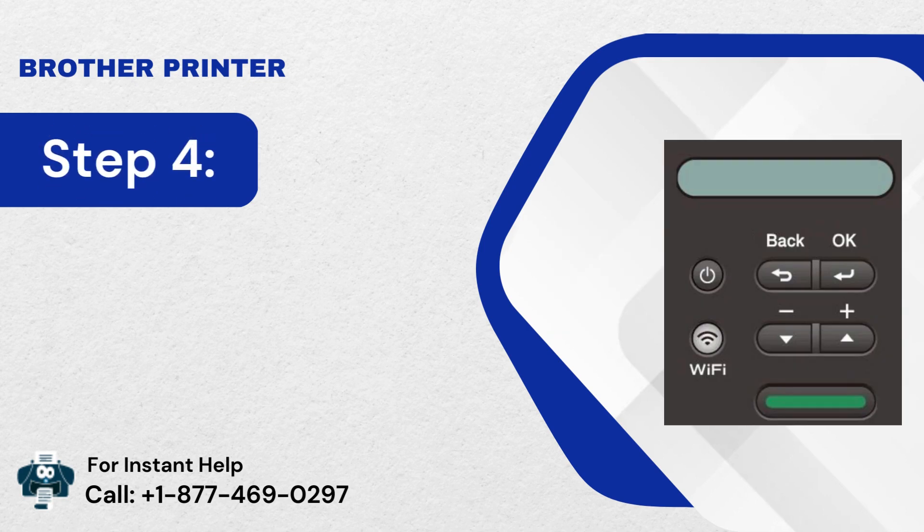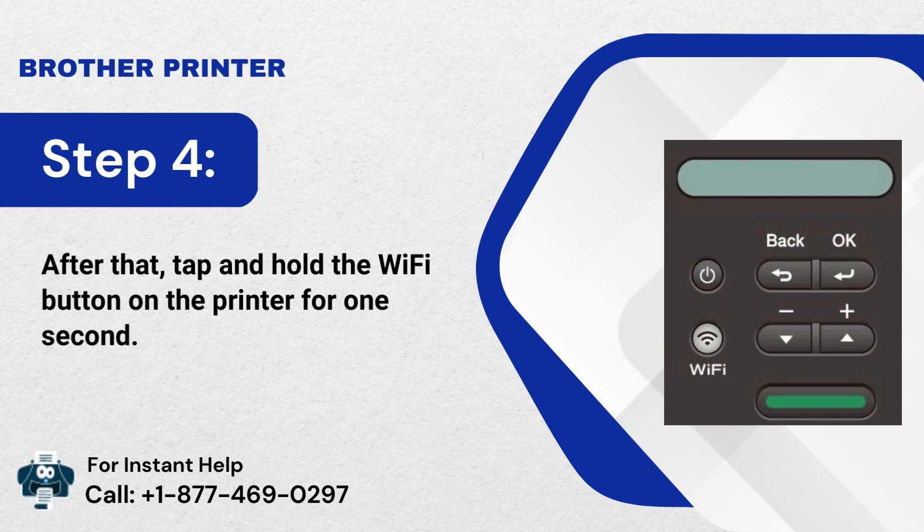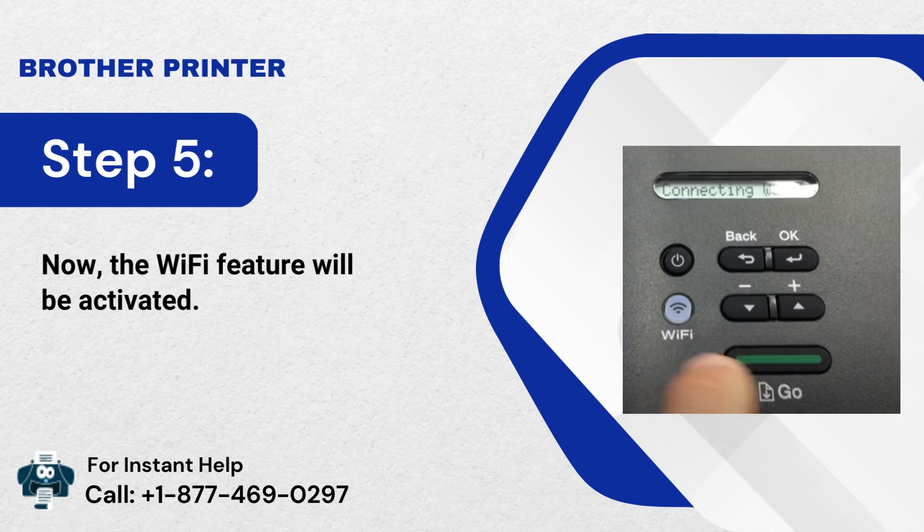Step 4: After that, tap and hold the Wi-Fi button on the printer for 1 second. Step 5: Now, the Wi-Fi feature will be activated.